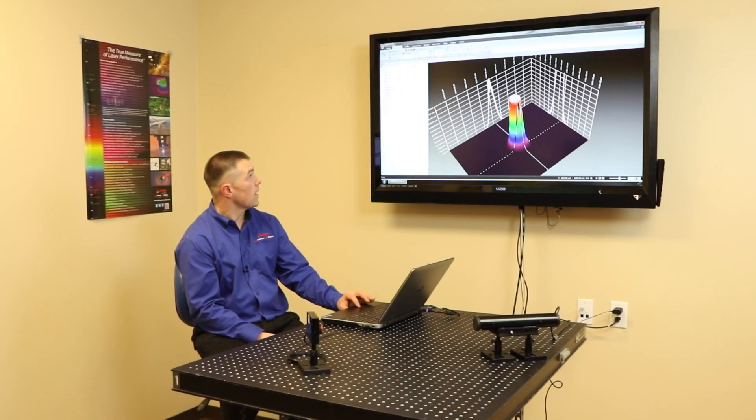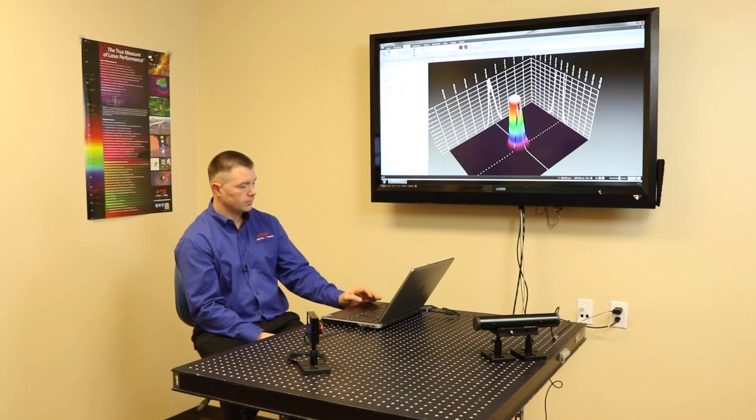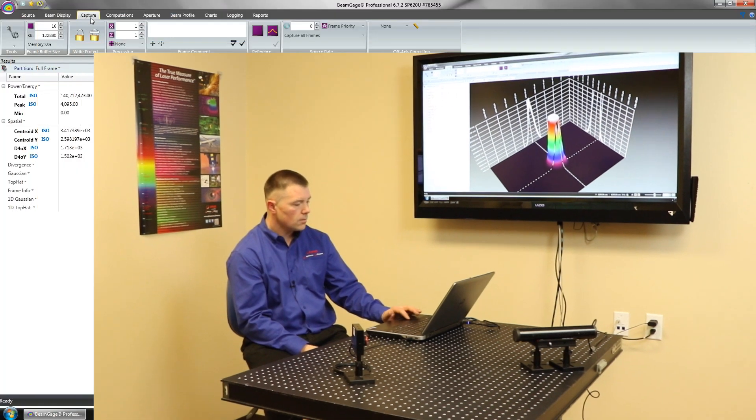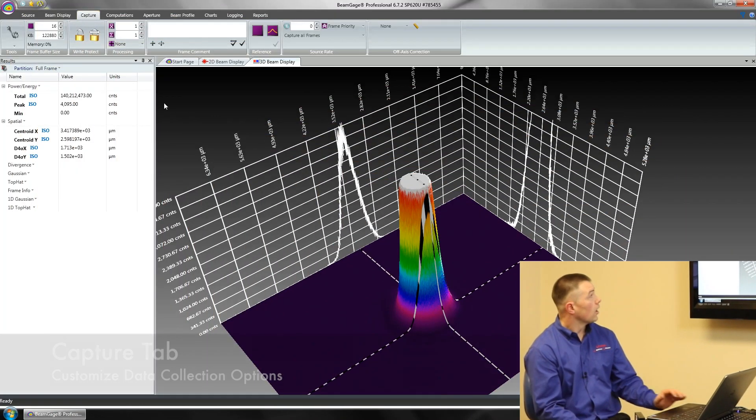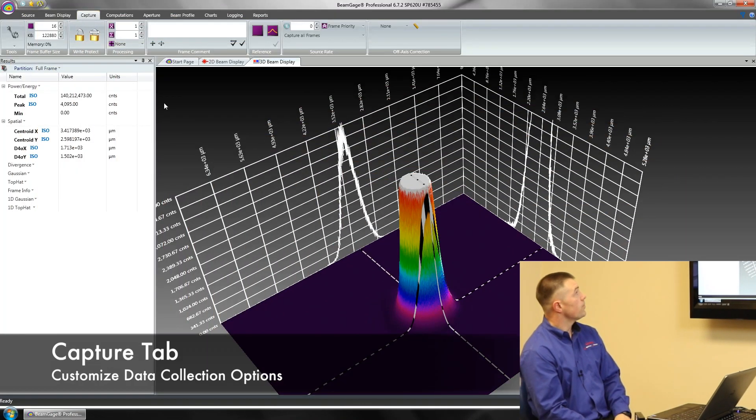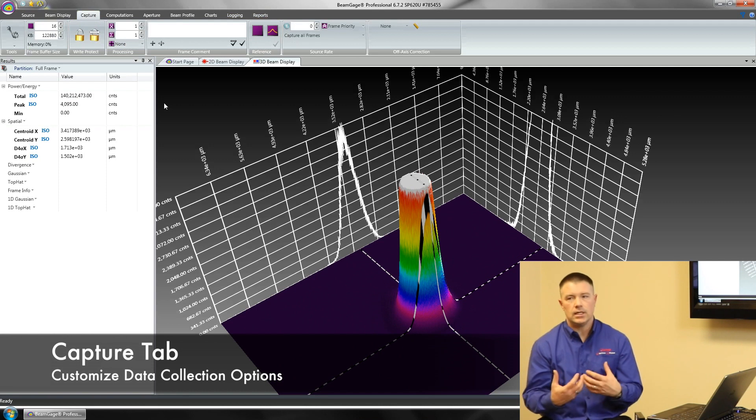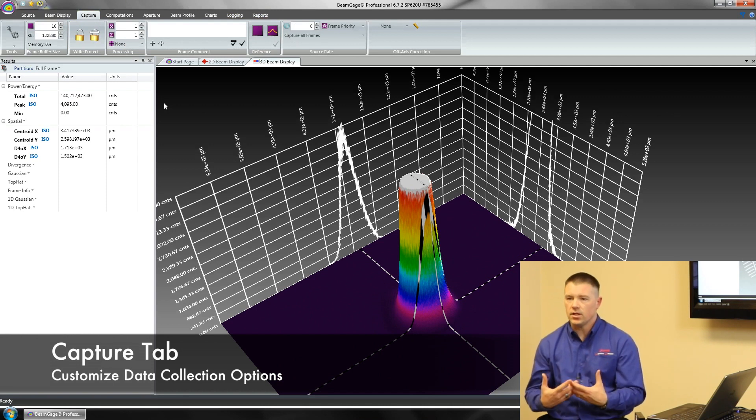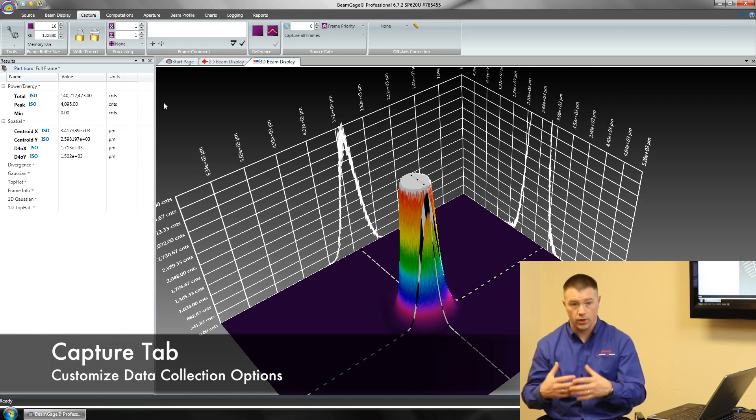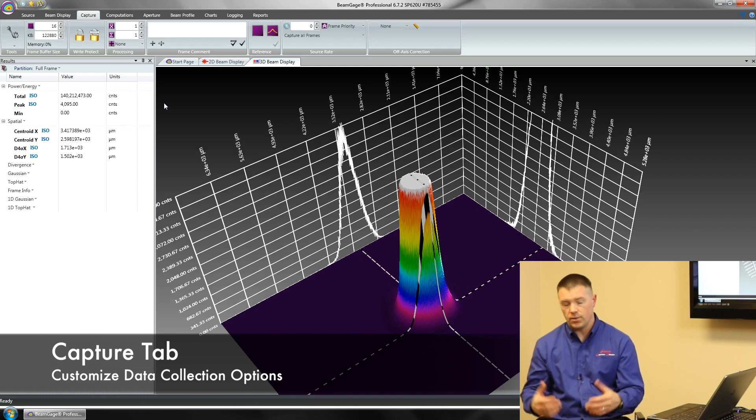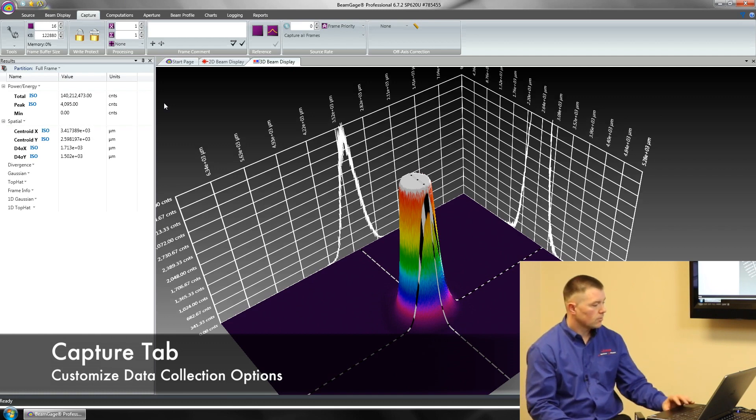Let's talk about our capture tab for a second. Our capture tab allows us to see how much information we're going to collect into BeamGauge.